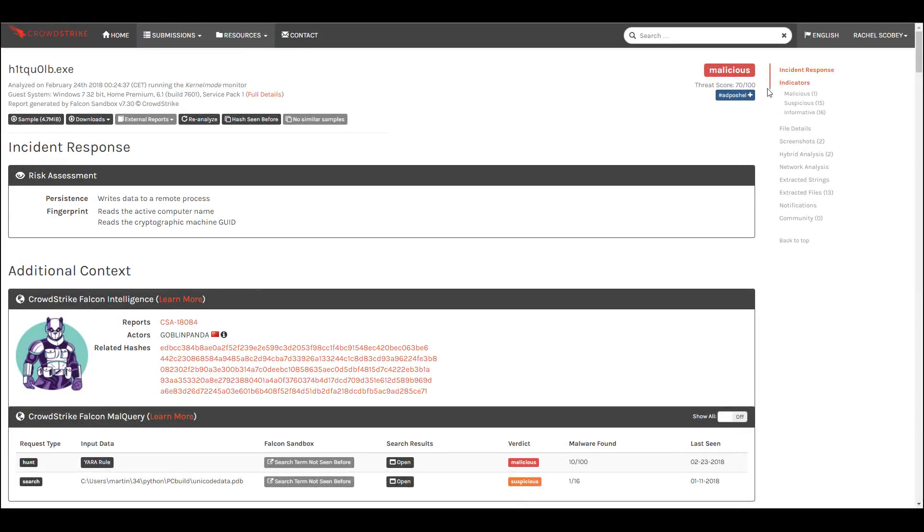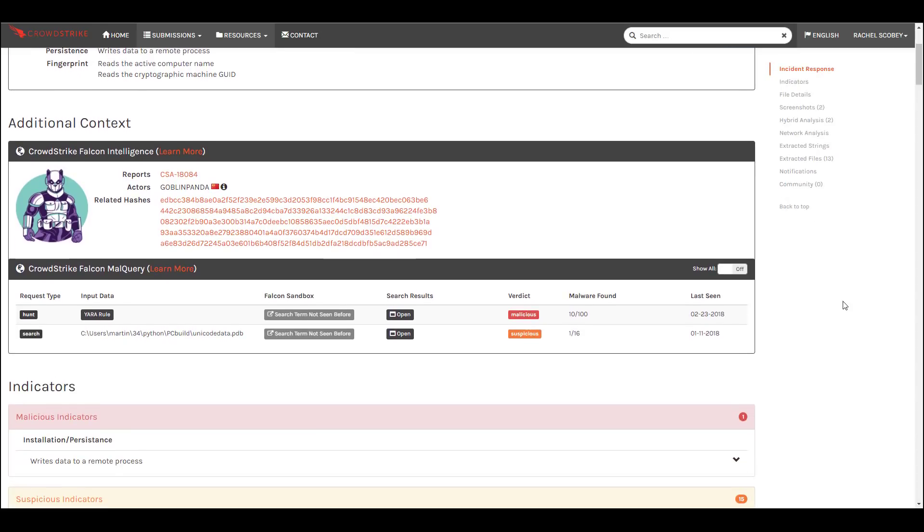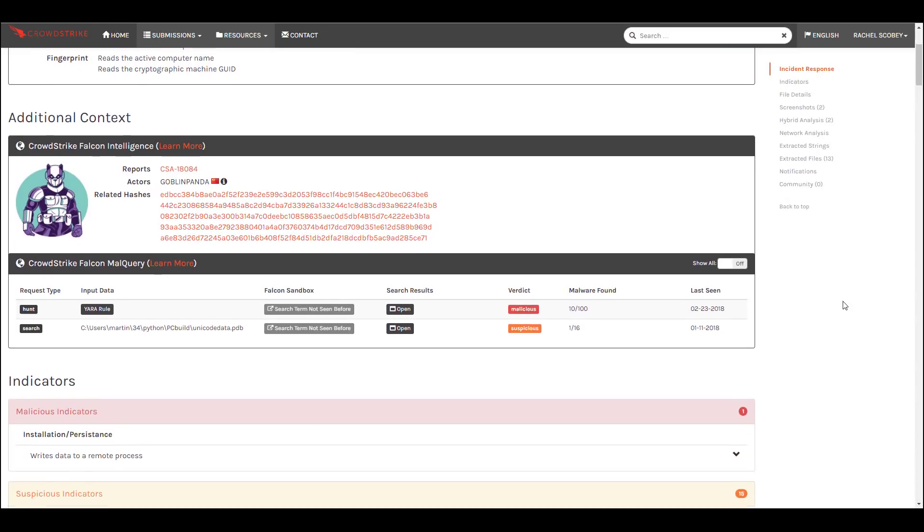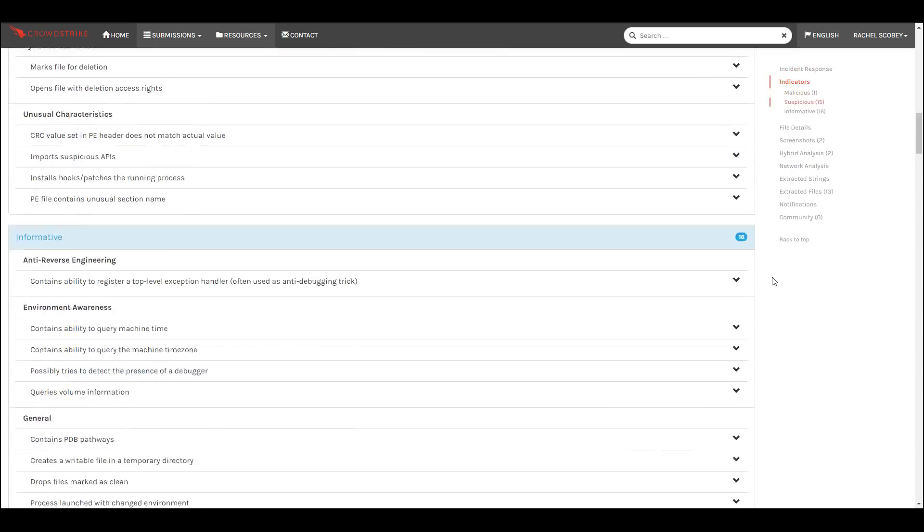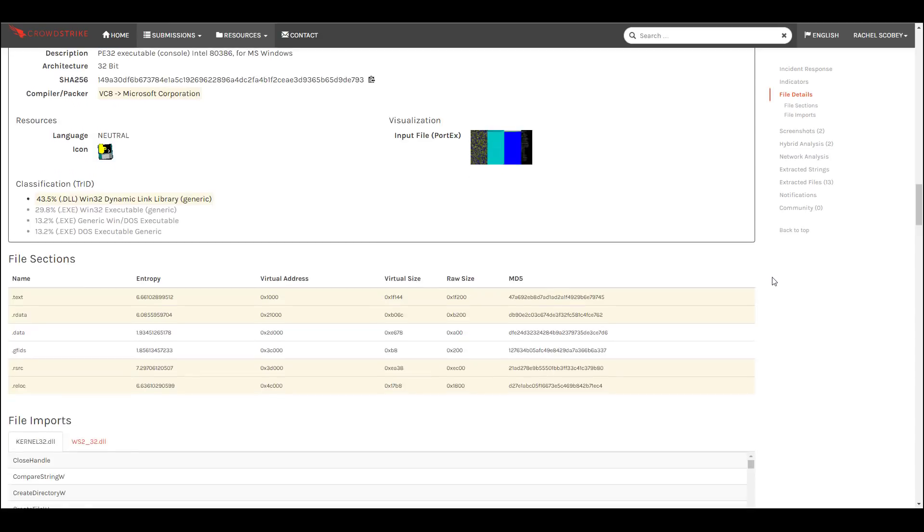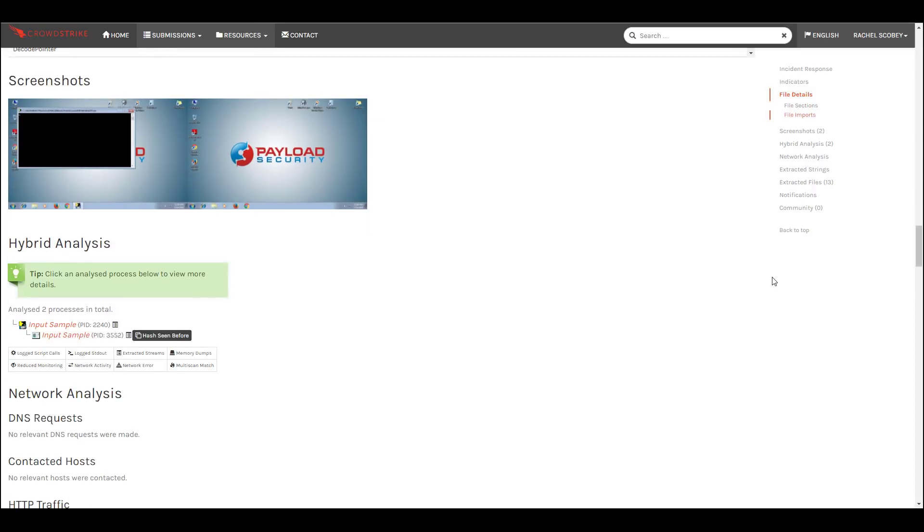The next sample was given to us by the endpoint security team for analysis. Our first step was to submit the sample to the sandbox but the results are not what we expected. There is only one malicious indicator and as we scroll down further we do not see any useful results in the process tree or the network analysis.